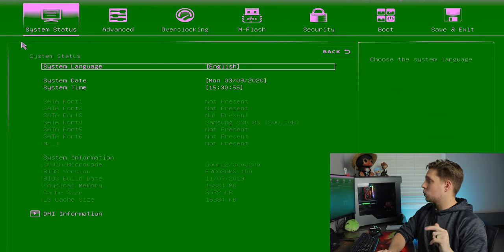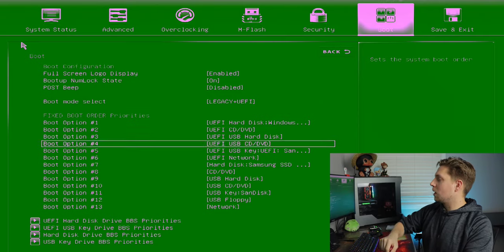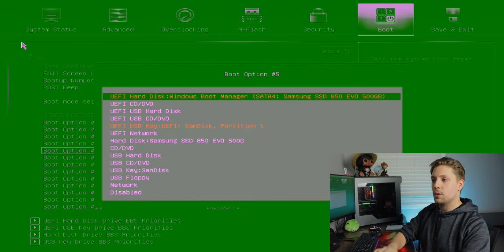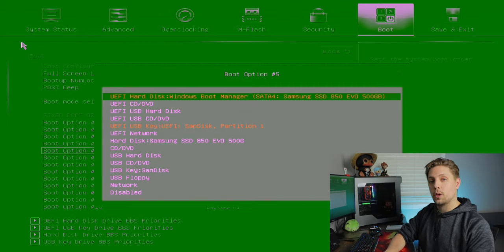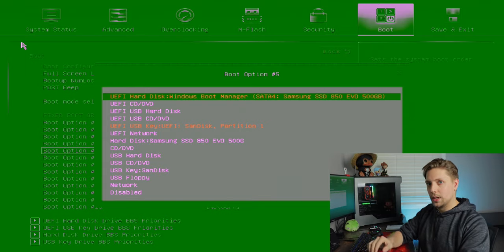A couple notes: the screen looks green because of the capture card — it'll normally be black or darker, and the Windows installation screen will be purple. There are two ways to boot from USB. First, you can go to the Boot section and change your boot priority, moving the USB key to number one, then restart. But you'd have to come back and move it back down afterward so it doesn't accidentally boot to a USB drive again.